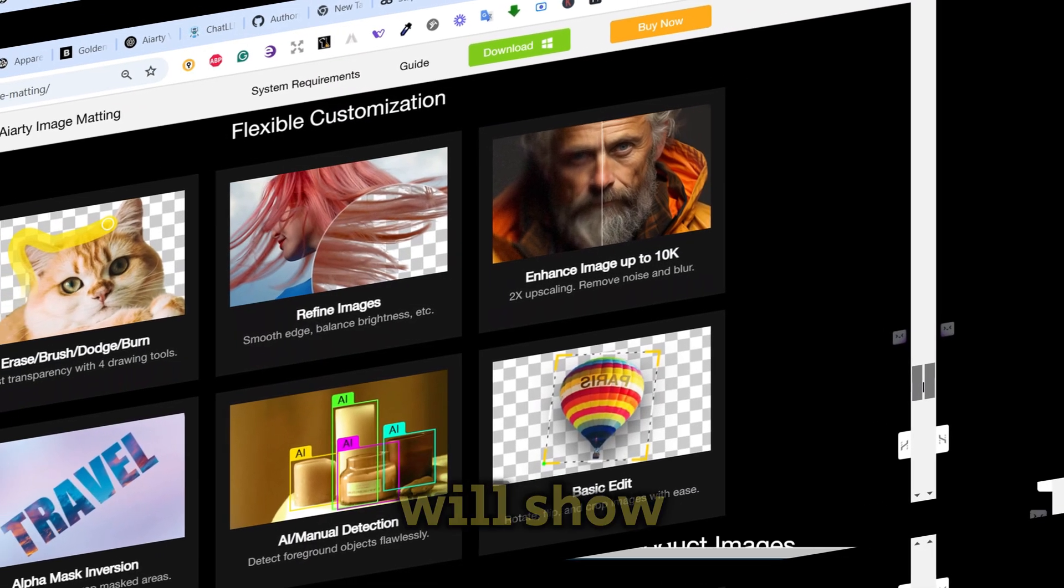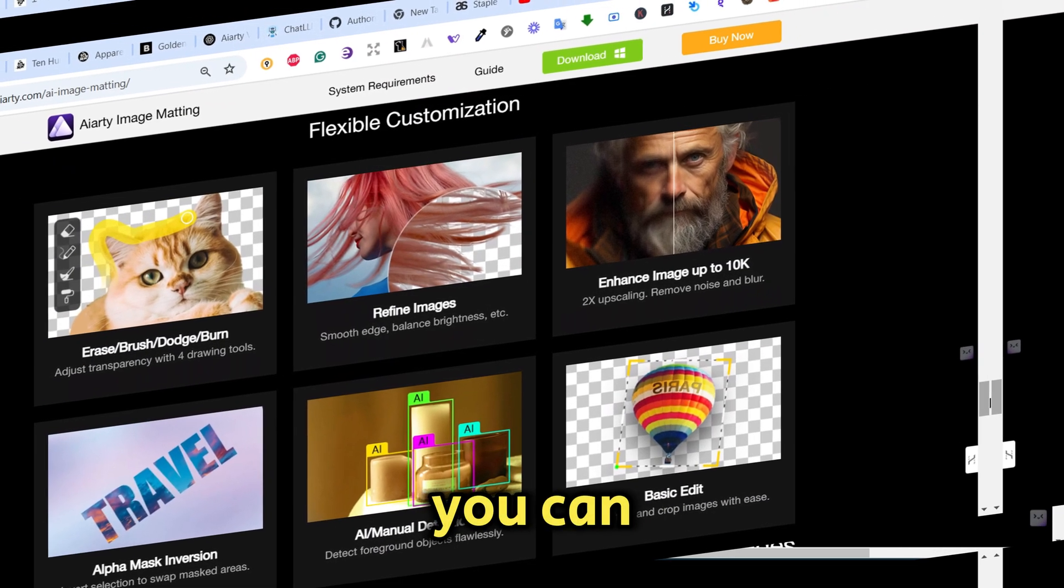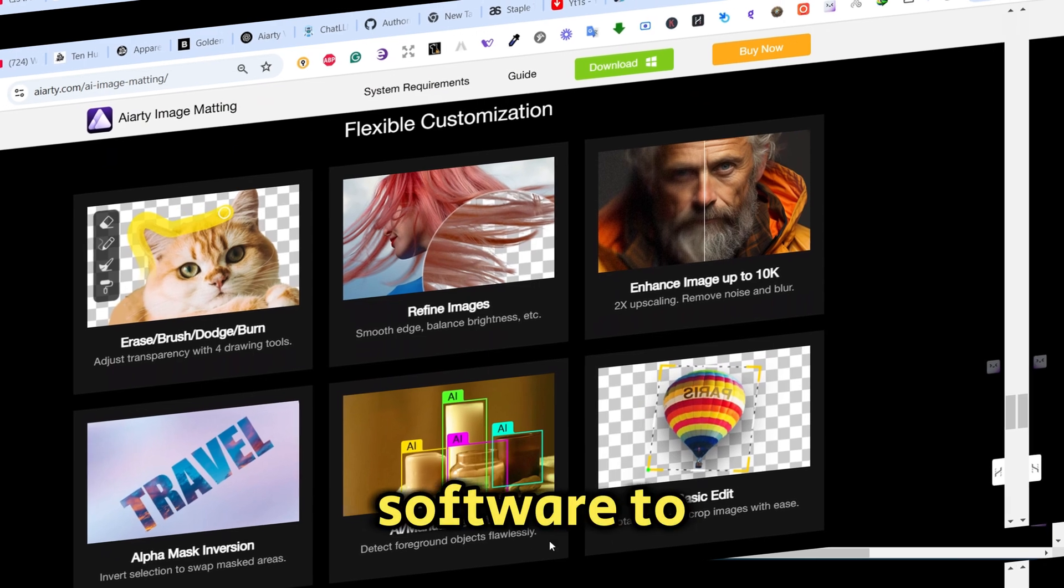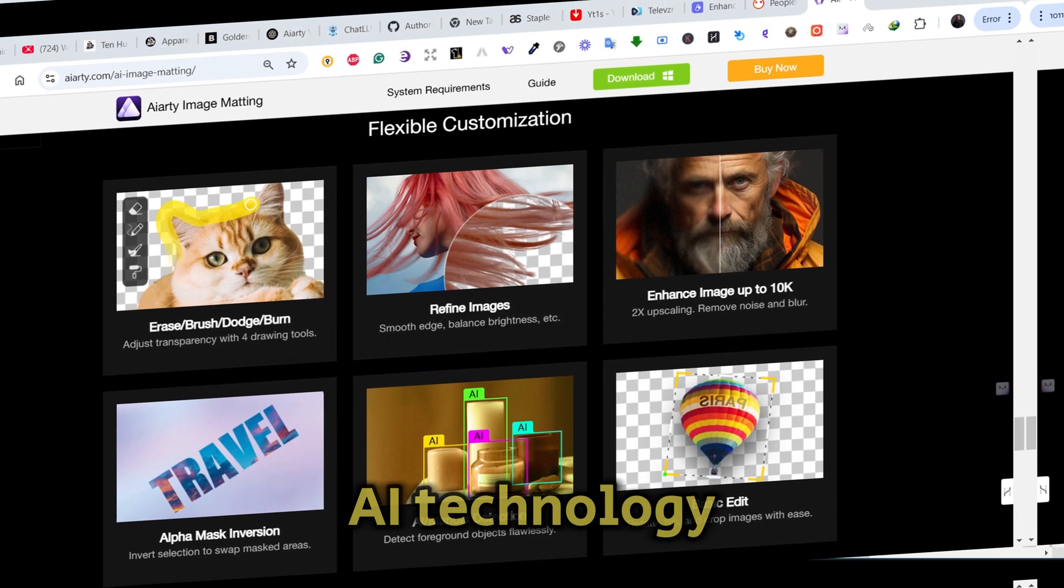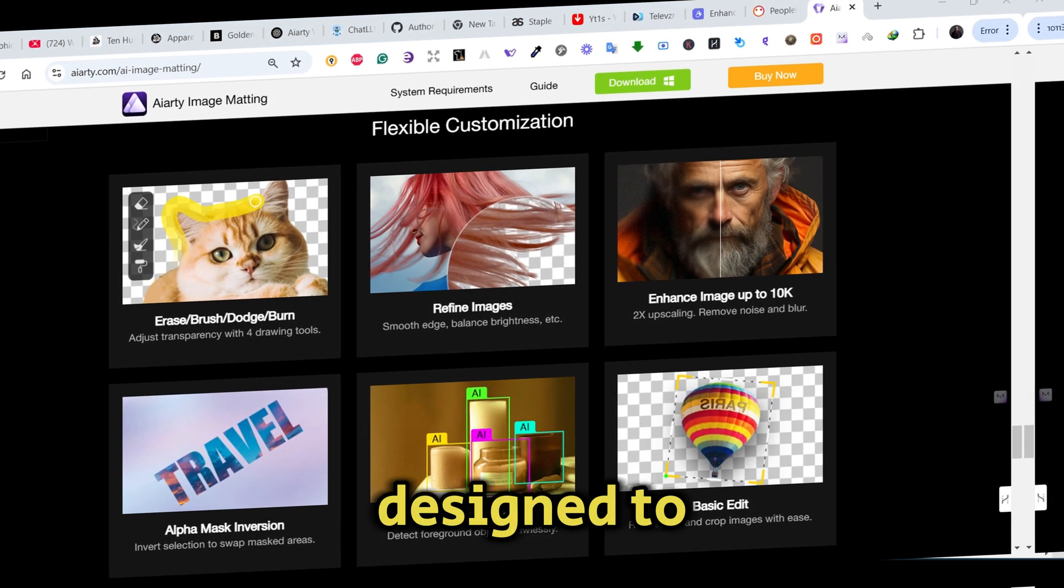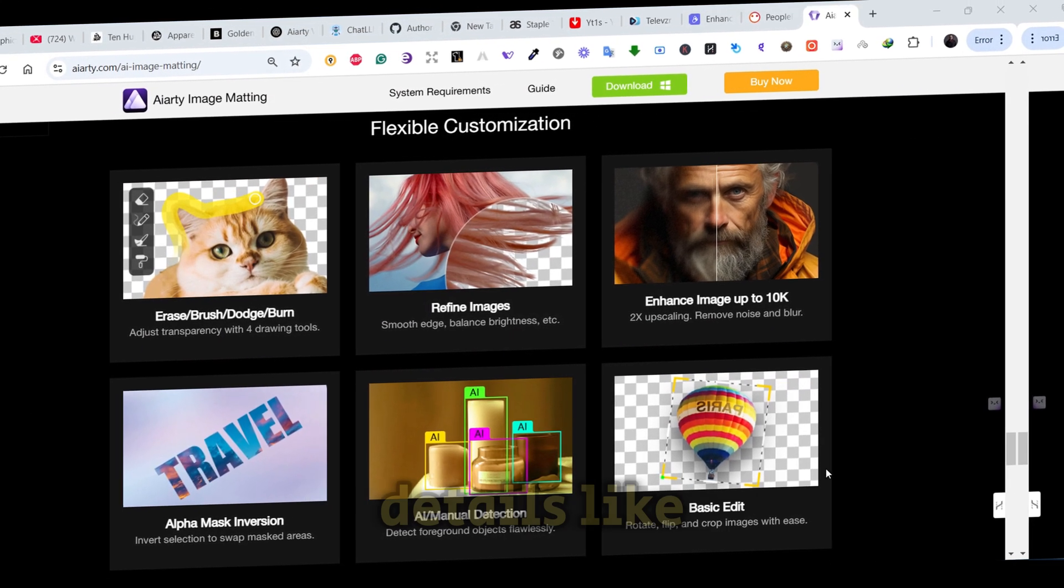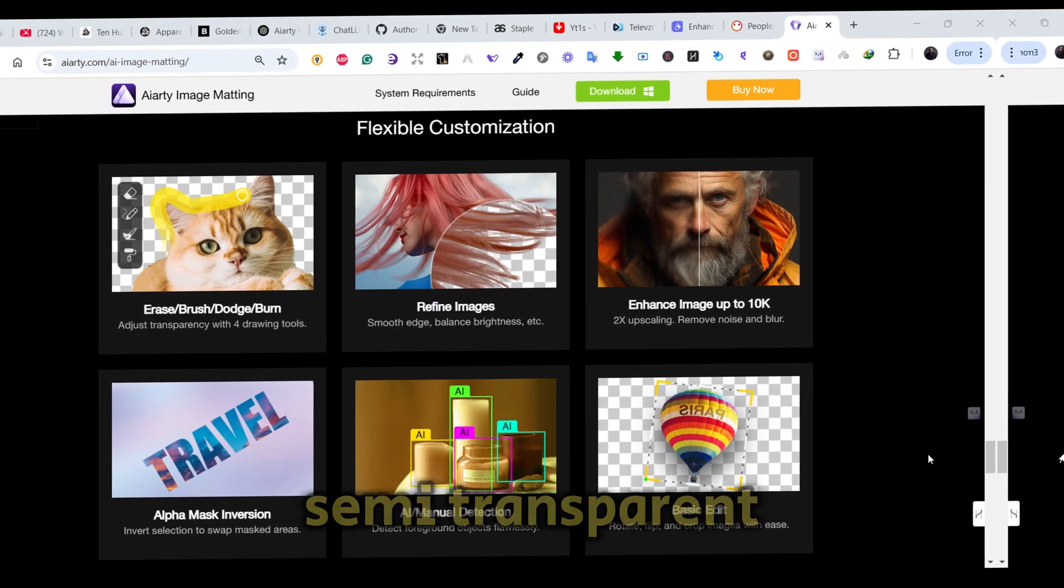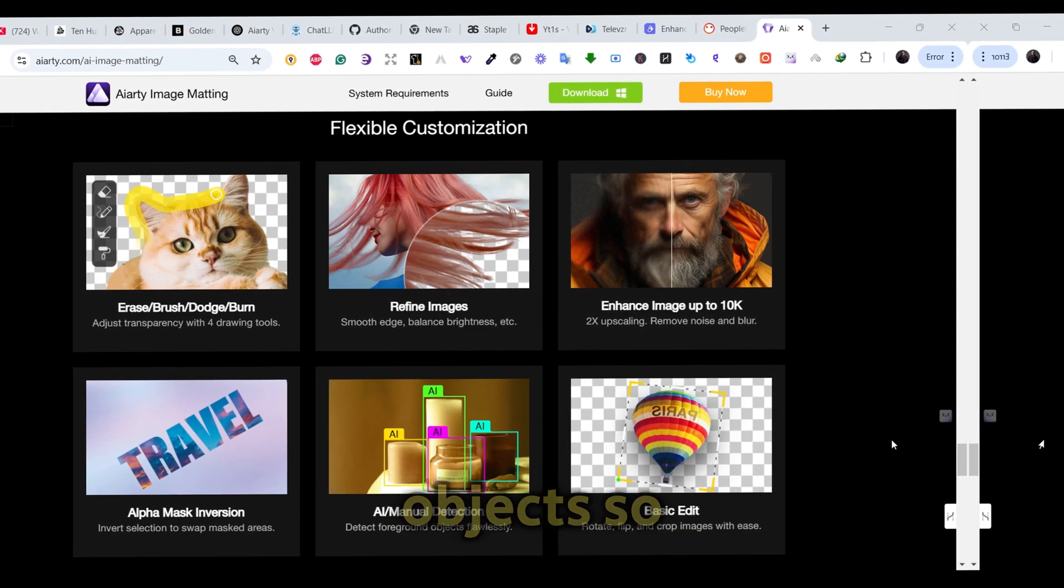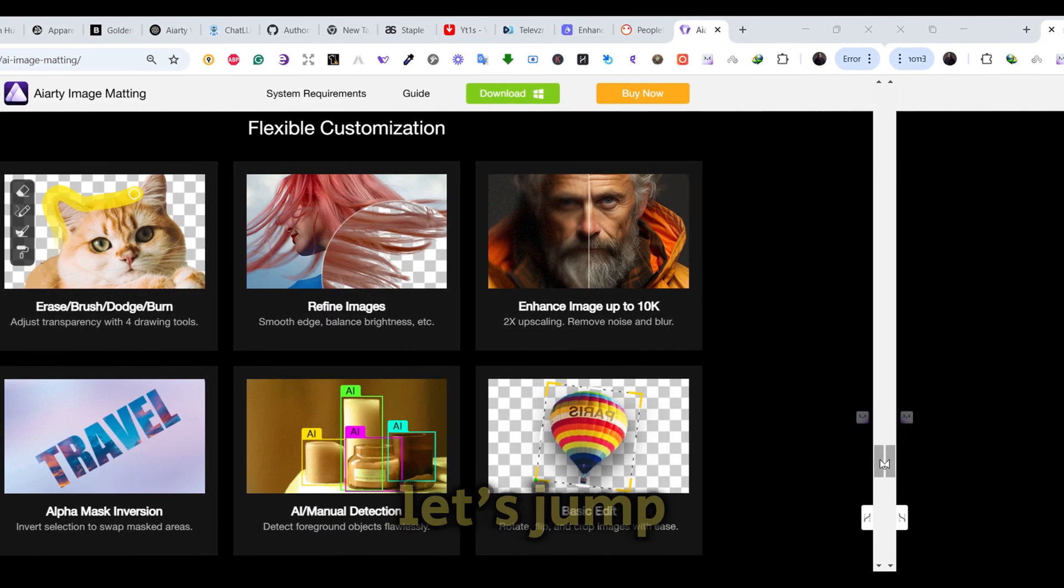In this video, I will show you how you can use this software to remove backgrounds with advanced AI technology designed to handle intricate details like hair, lace, and semi-transparent objects. So let's jump in.